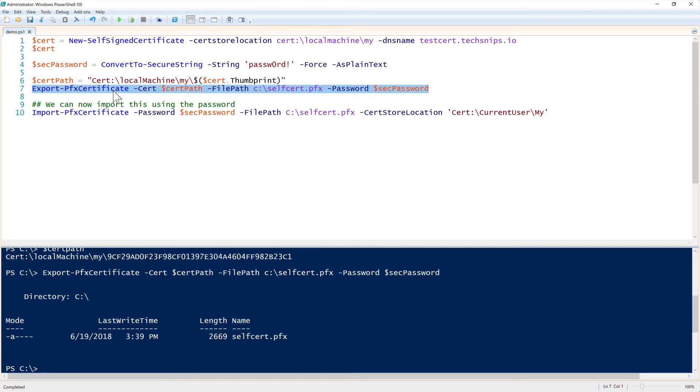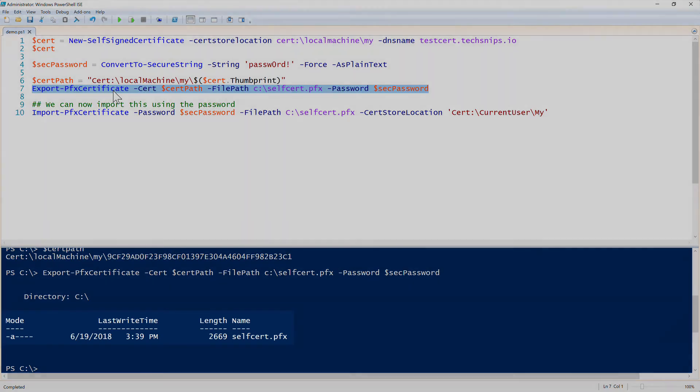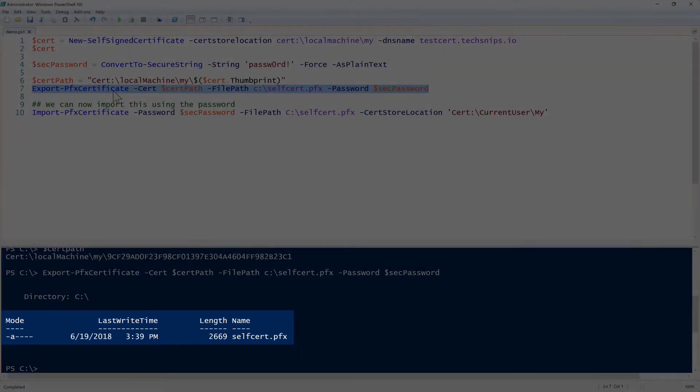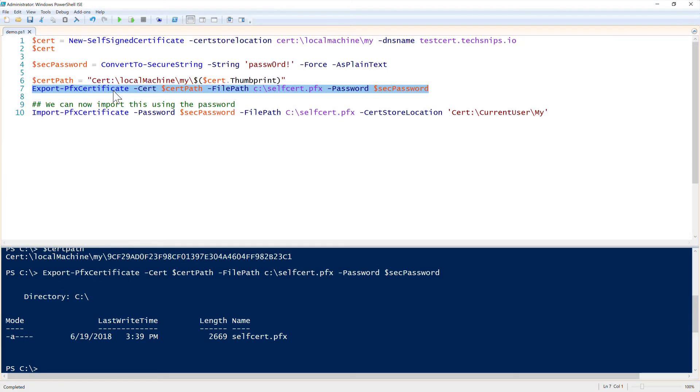Running that pretty simple outputs to selfcert.pfx. So we now have a selfcert.pfx file on the root of C. So at this point, we can do whatever we want with it.